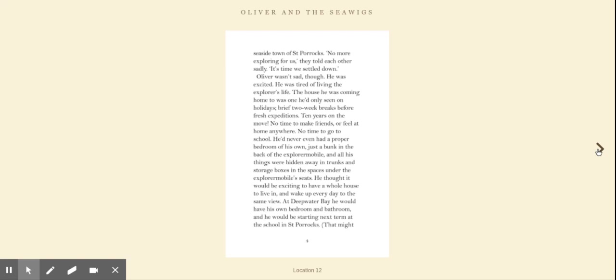Oliver wasn't sad though. He was excited. He was tired of living the explorer's life. The house he was coming home to was one he'd only seen on holidays, brief two-week breaks before fresh expeditions. Ten years on the move, no time to make friends or feel at home anywhere. No time to go to school.